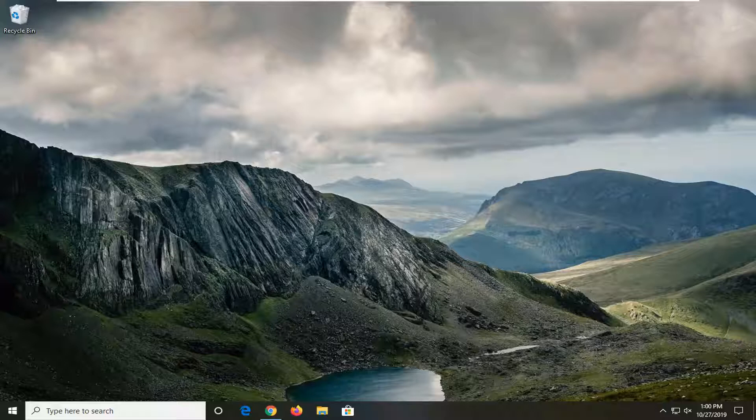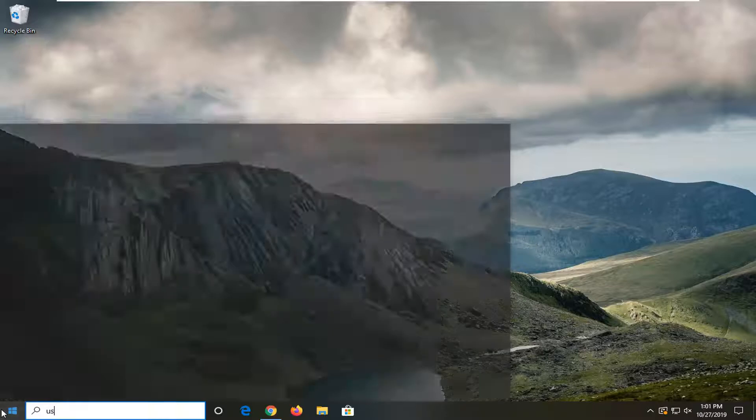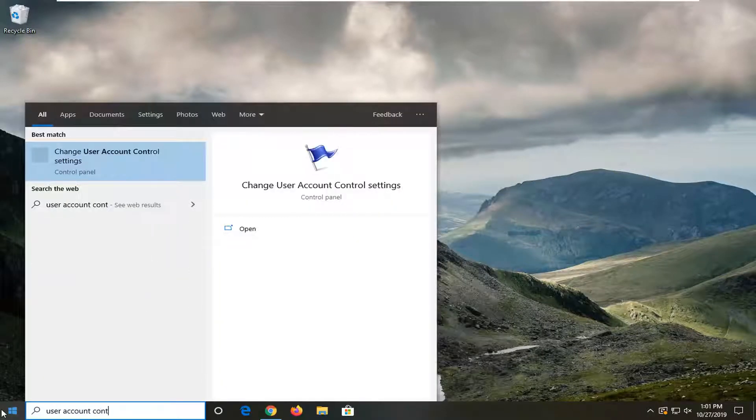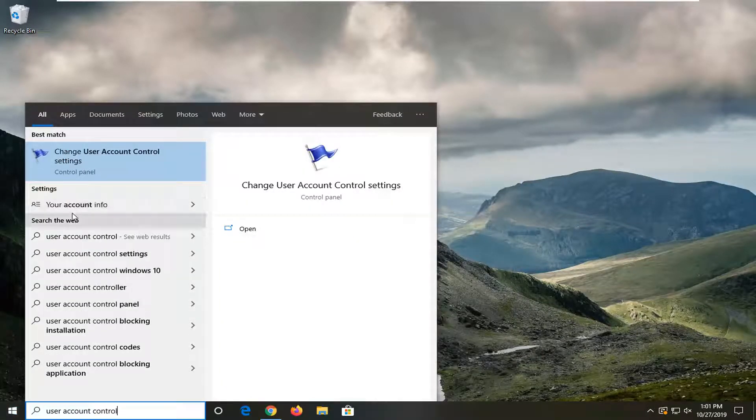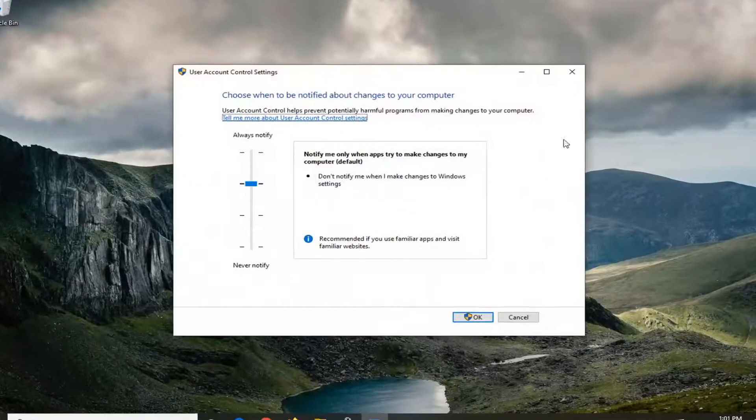So we're going to start by opening up the start menu. Type in user account control. One of the best matches should come back with change user account control settings. Go ahead and left click on that.